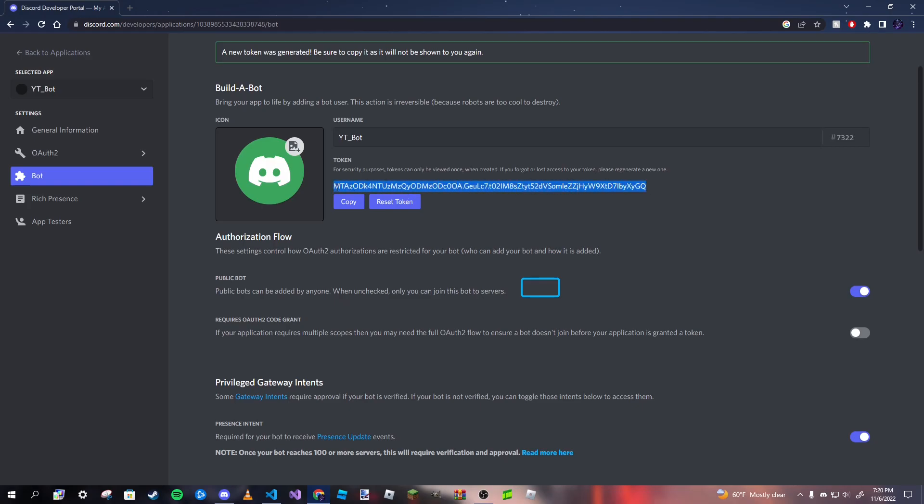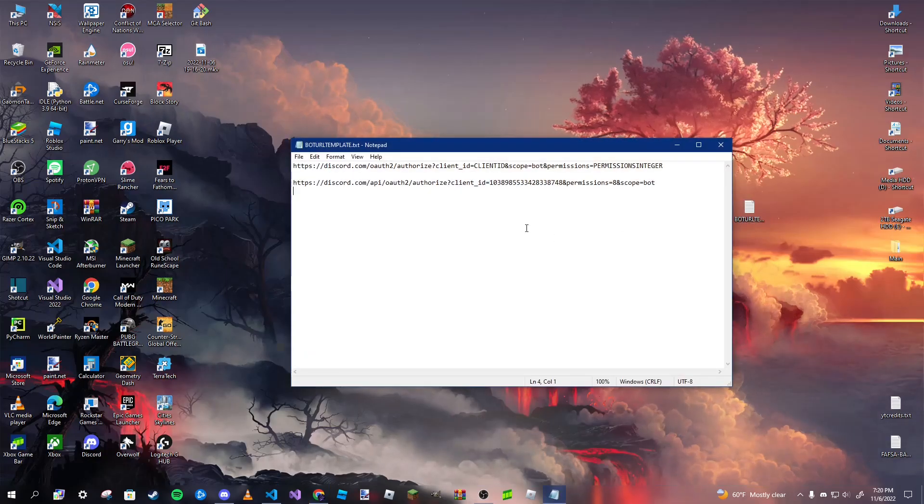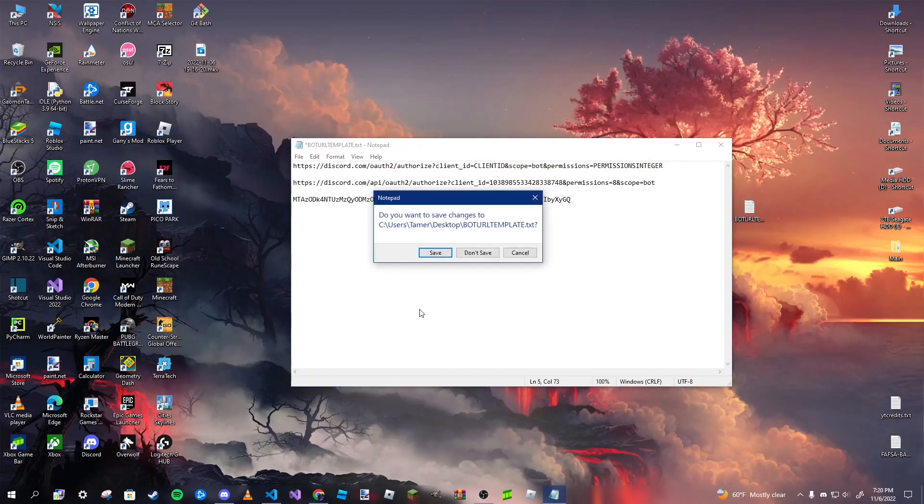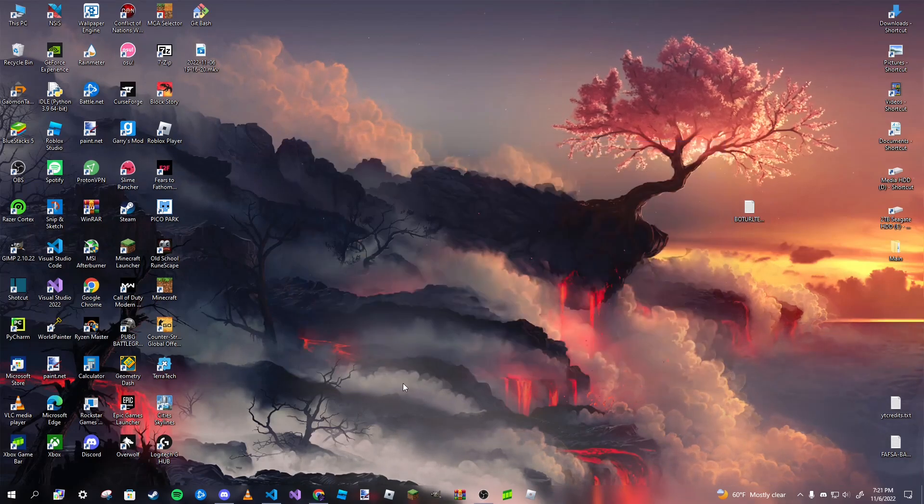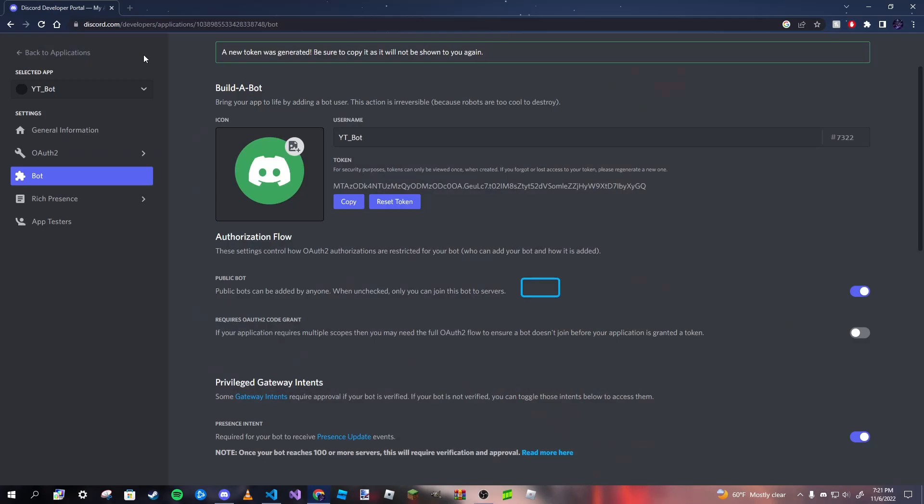Now, a thing to know about this token is you do not want anyone but yourself or the team you're working with to know this token. If anyone gets this token, they can hack your bot and basically hijack it. If that ever happens, you can always just reset your token again. But it is a hassle and it can cause some damage. So it's good to just keep this token a secret. And you do want to store it for later. So I'm going to put it in this text file. And after you do all that, we're pretty much done. So we're going to close out of our browser.